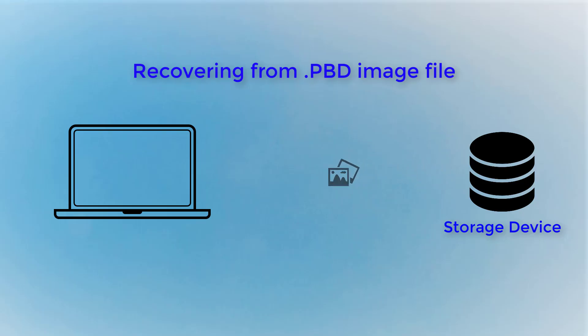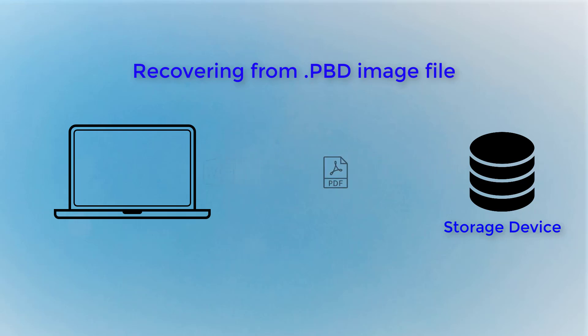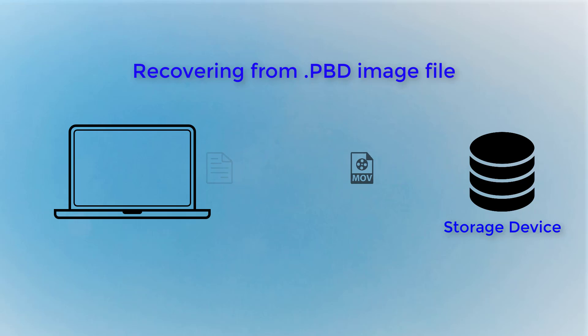There are several common situations where users may desperately need to recover the files back: software and hardware failures, deleted files by mistake, incorrectly modifying a file, etc.